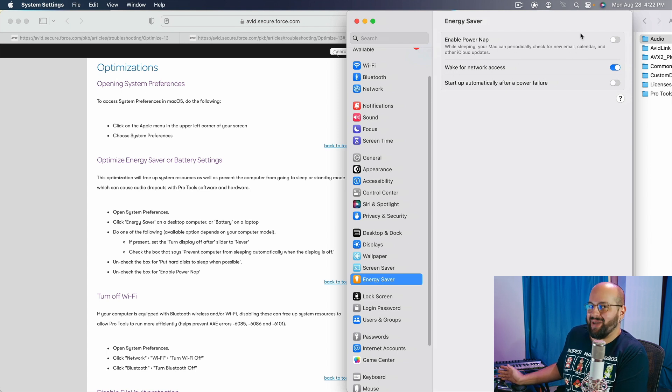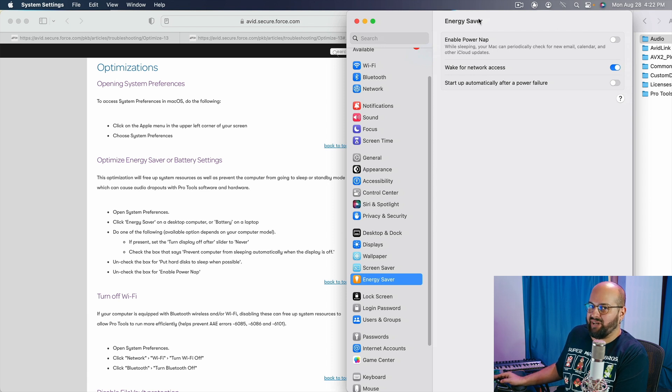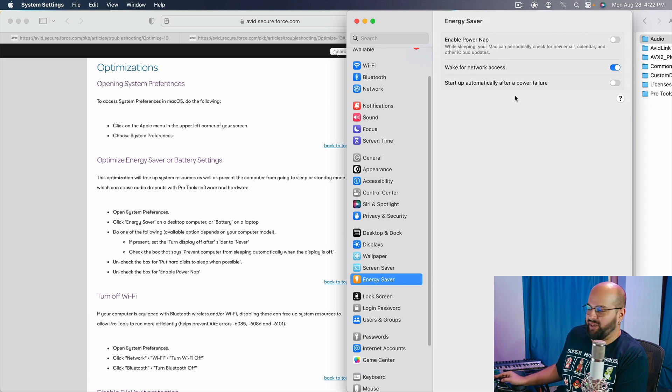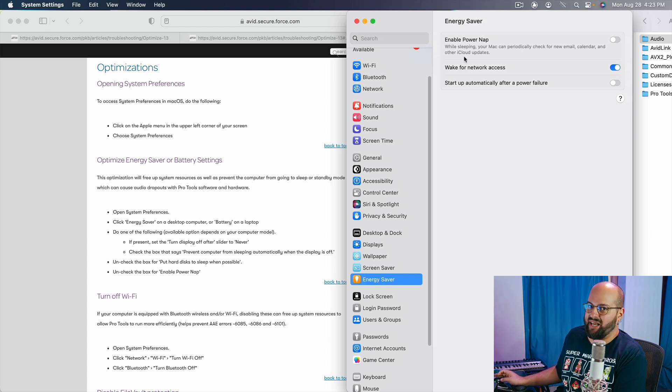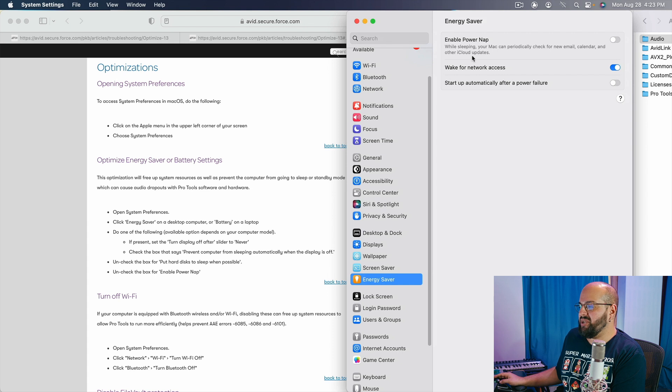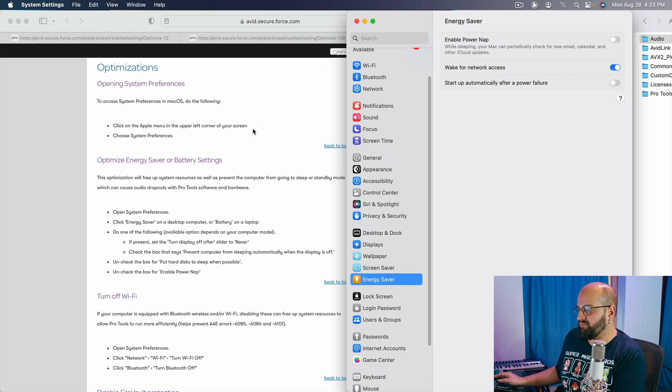Why the power nap? That makes no sense, right? Well, it's because your power nap communicates with the iCloud and anything communicating with iCloud is going to be problematic for Pro Tools. So we're going to want to make sure that we have that turned off.